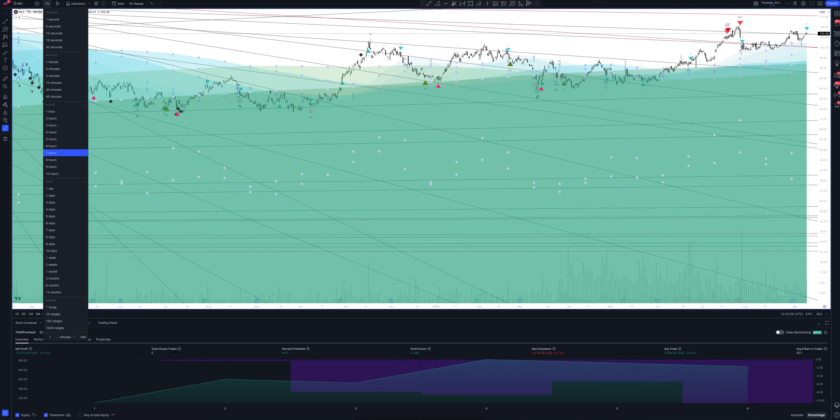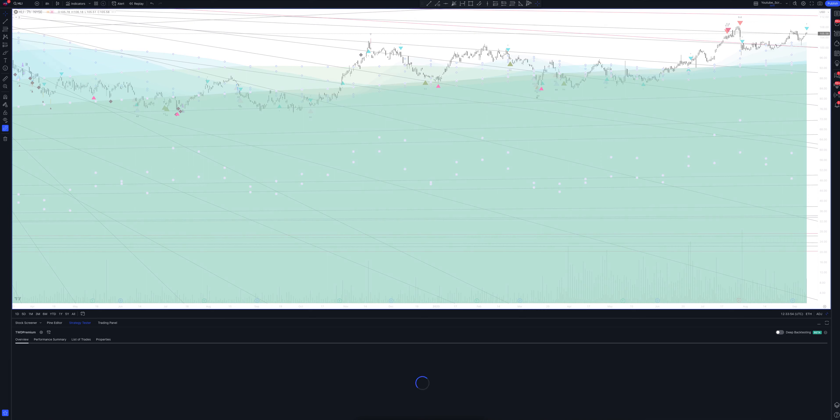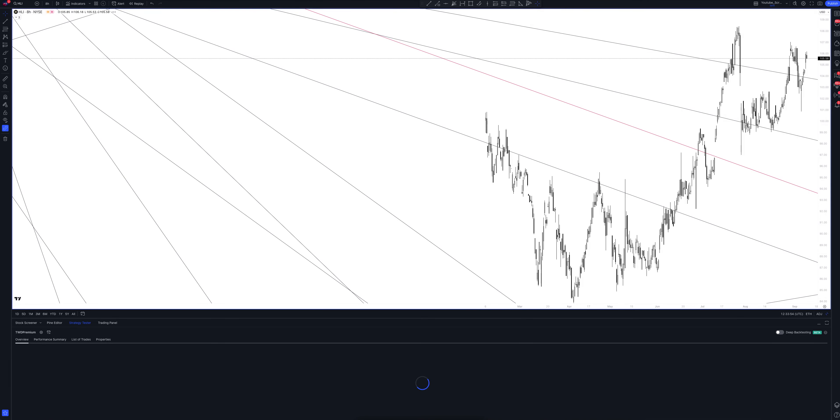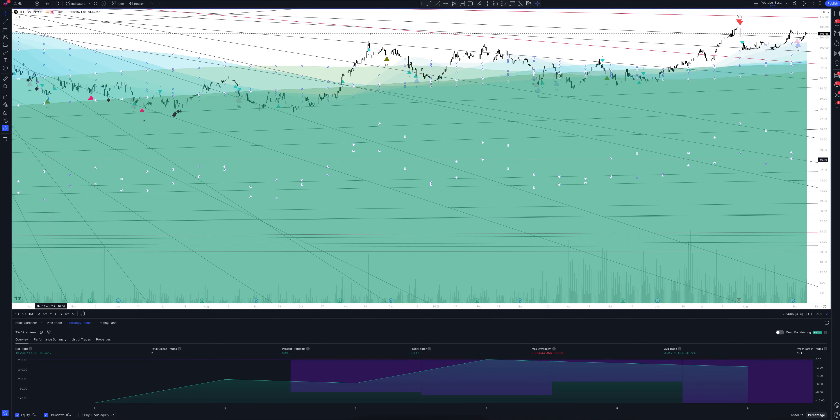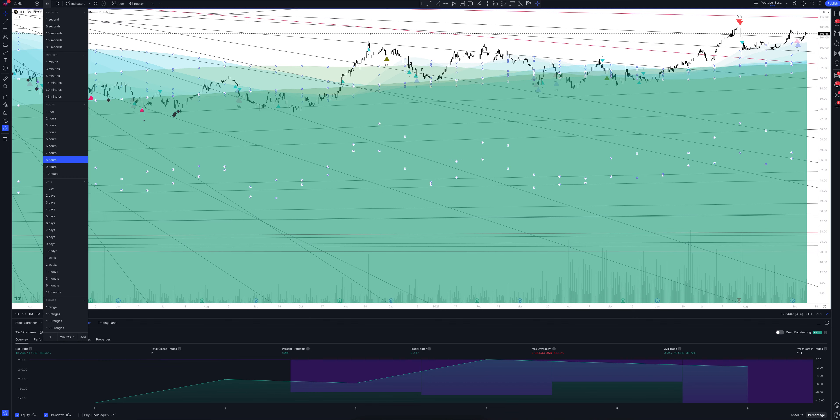We switch to data from the eight-hour time frame. This is a very powerful interval. Both the patterns and signals on it are comparable to those of the daily time frame. We looked at all the main and intermediate intervals and saw many interesting points.